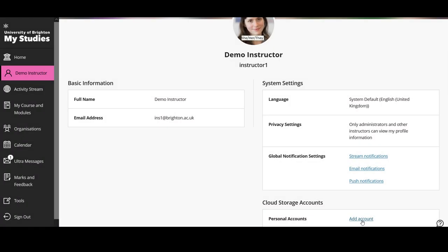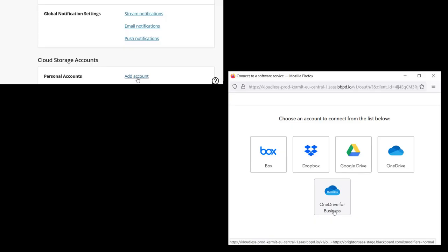Finally, you can add a connection to a cloud storage account. Press the add account option, which will open up a window. To link your OneDrive for Business account — which is what you have at the university — you need to select the OneDrive for Business option. There are two options listed, so make sure you select OneDrive for Business. Other cloud storage providers listed on this page are not supported at the university and do not meet our GDPR and data protection requirements, so please do not connect any of those other services.